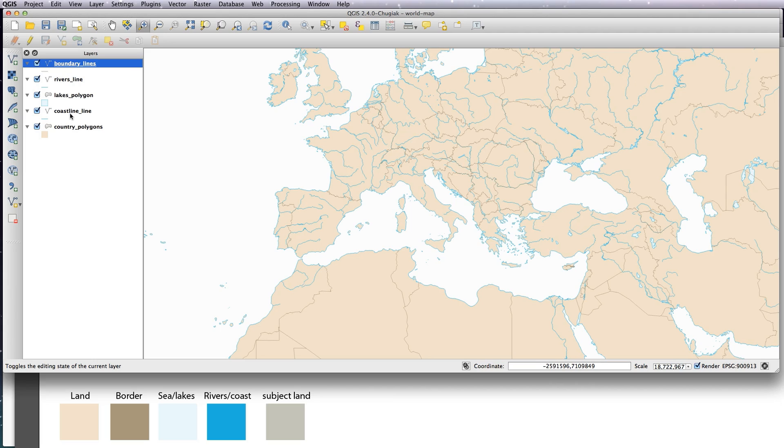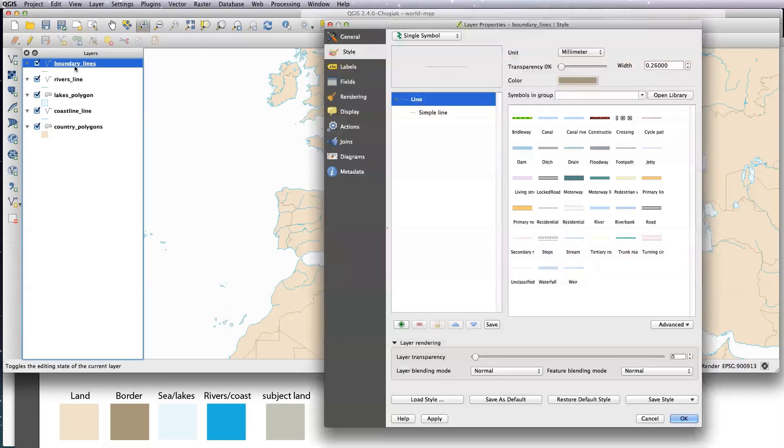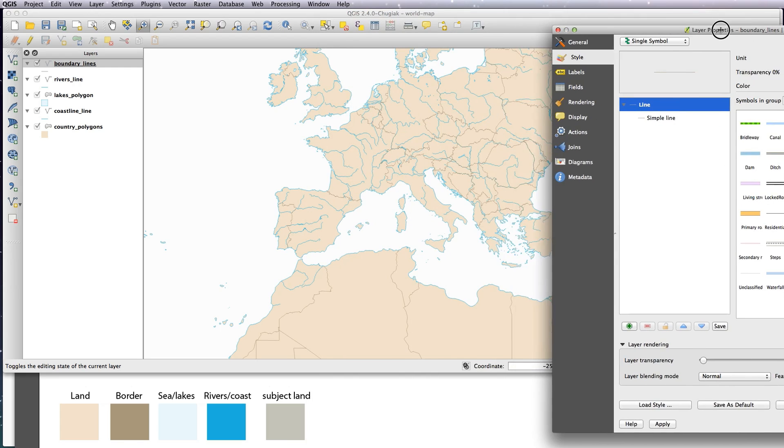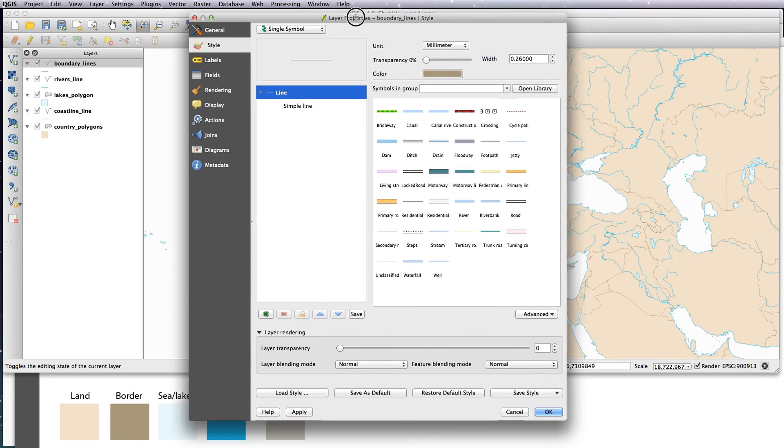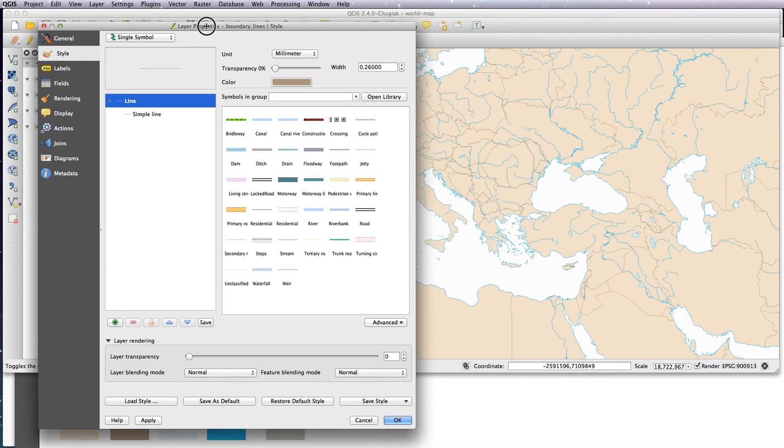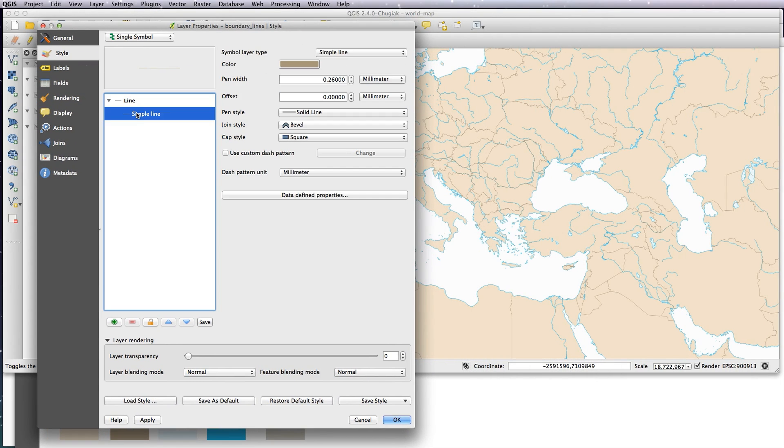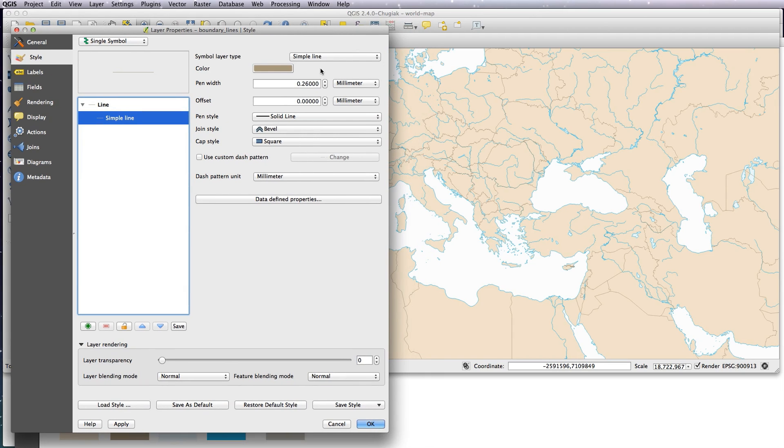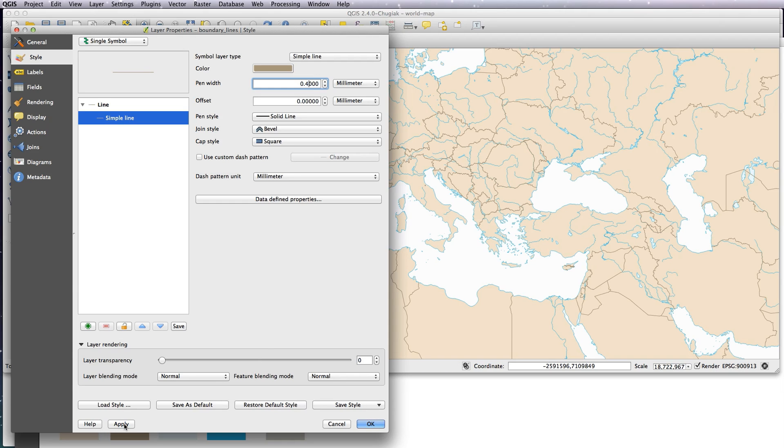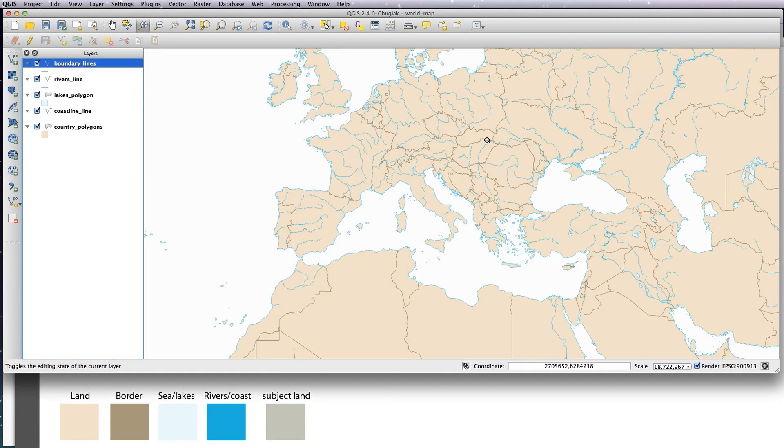So I'll just zoom in—that gives you an idea. There's various things you can do now in terms of styling the lines. Coastline I'm quite happy with in terms of the thickness of the line, but I feel that the country borders need strengthening up a little bit. So go to the boundary lines, click on the simple line, and the pen width is essentially the thickness of the line. So we'll just knock that up a little bit to 0.4, we can click apply, and that will show us what it looks like. Yeah, that's looking better, okay that.